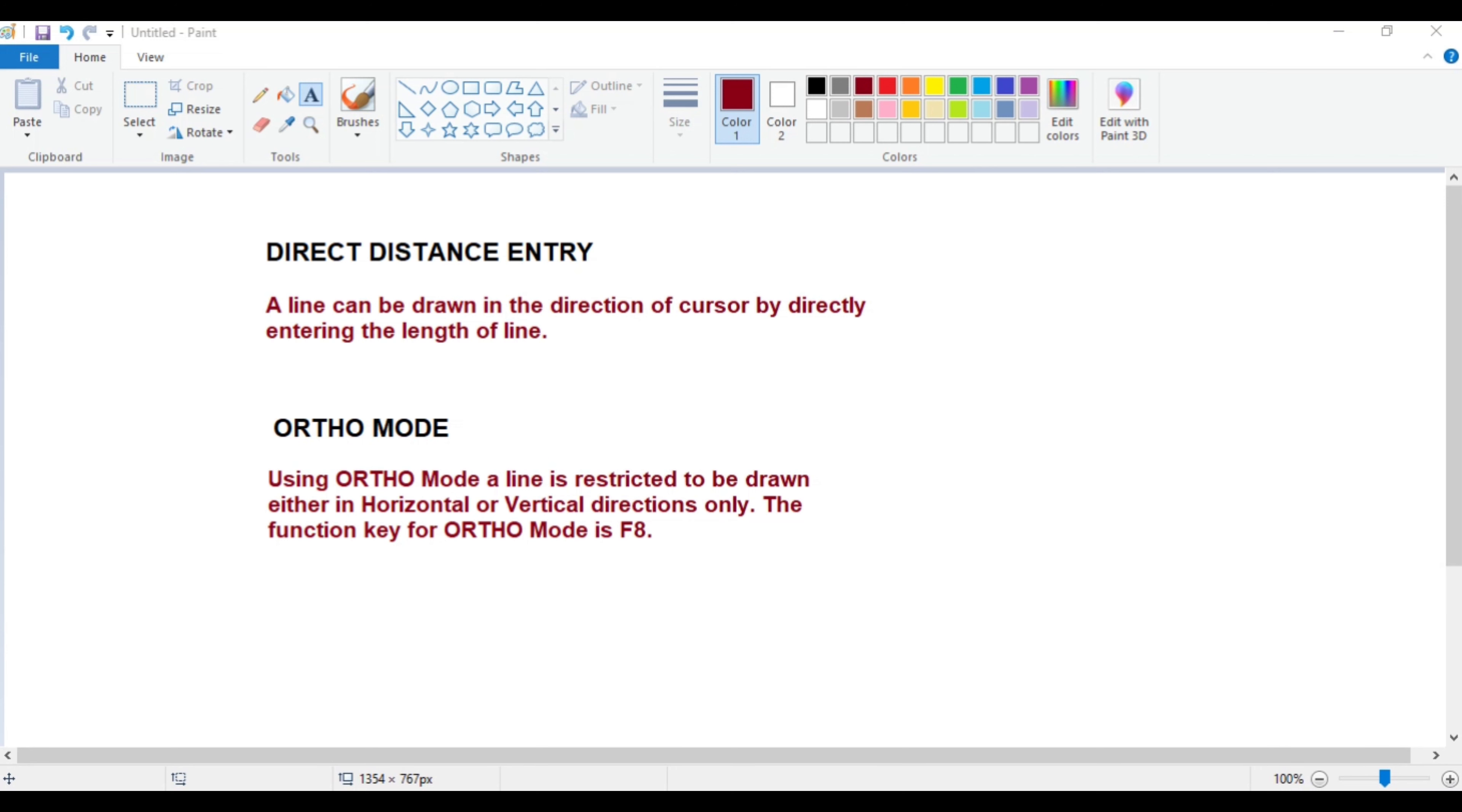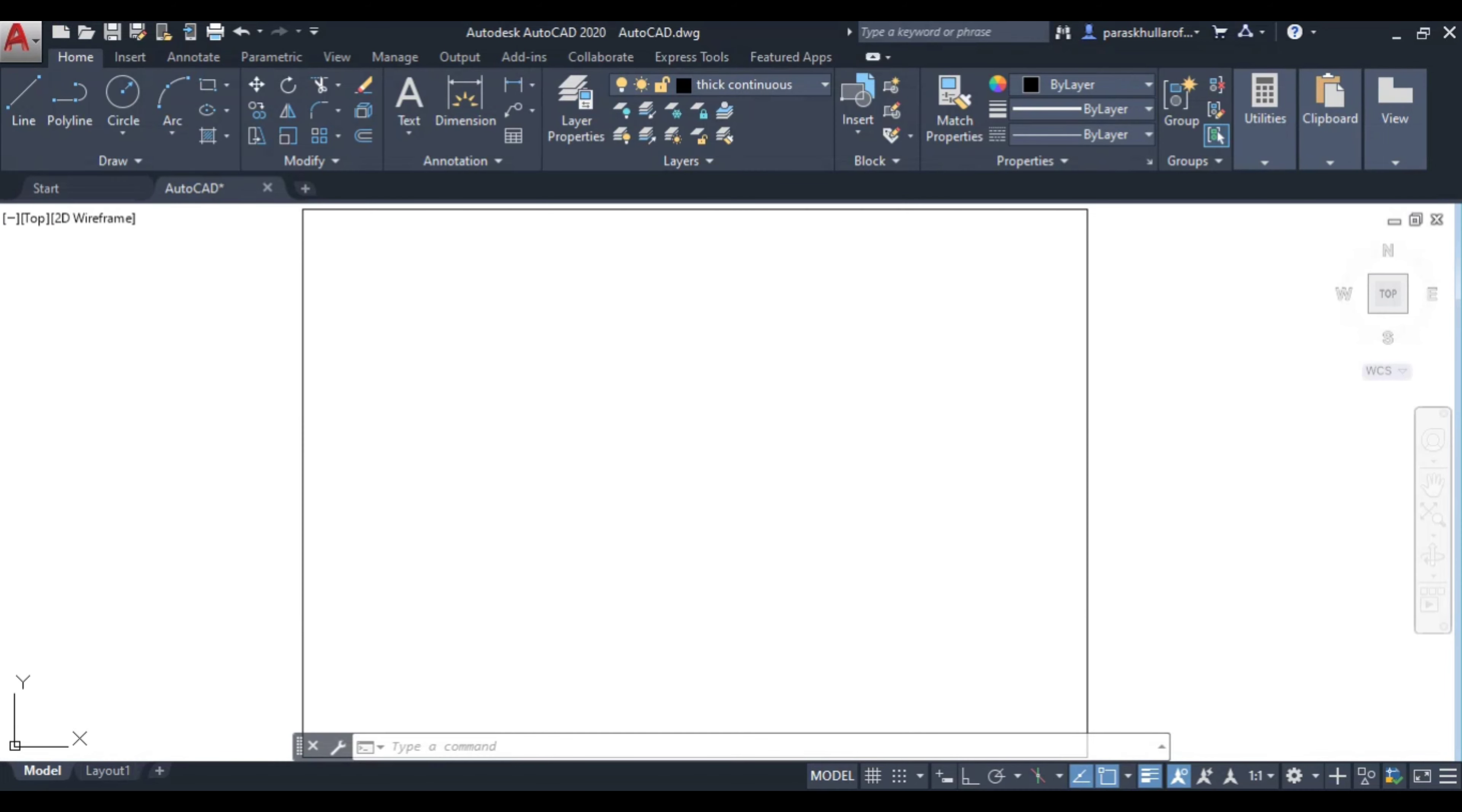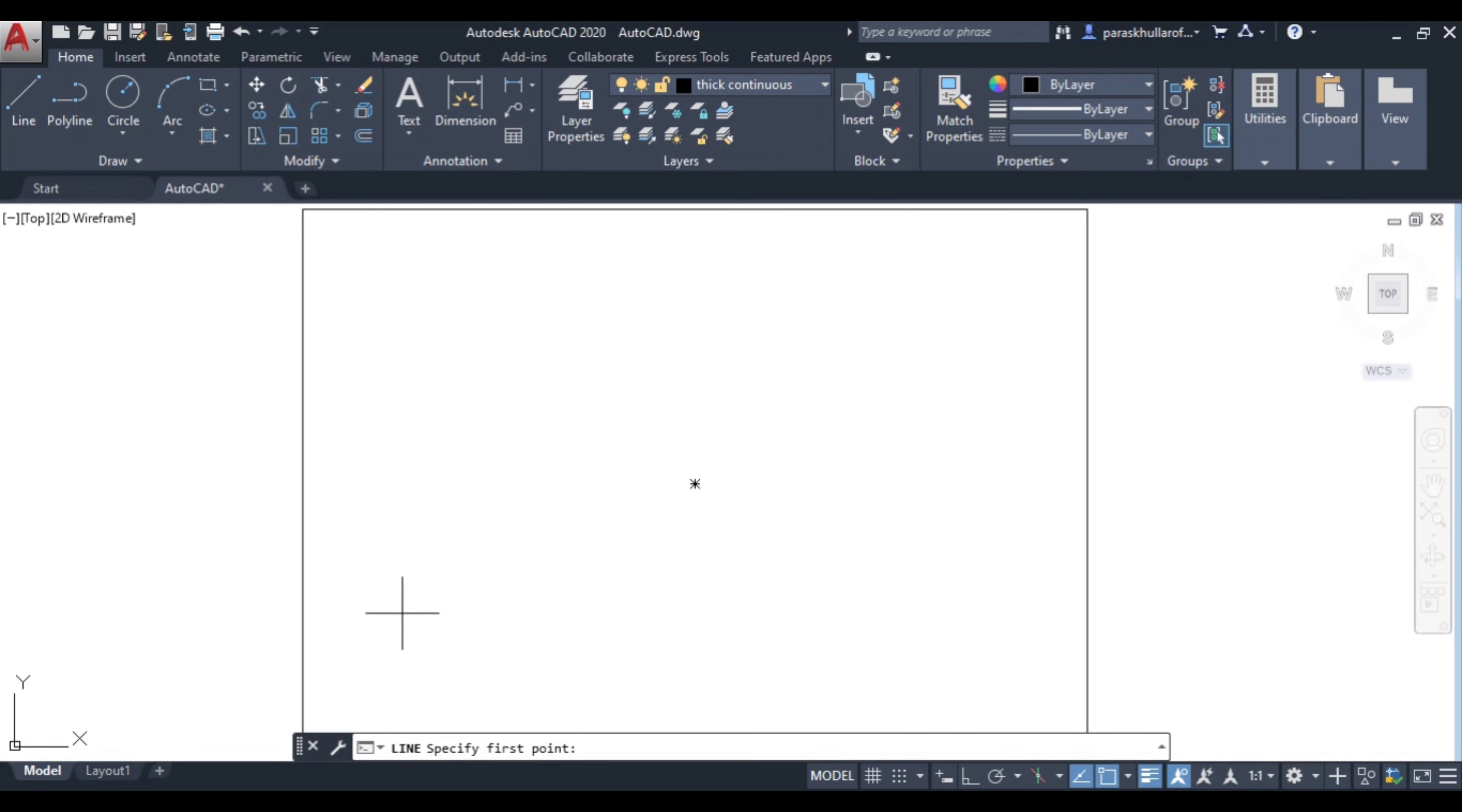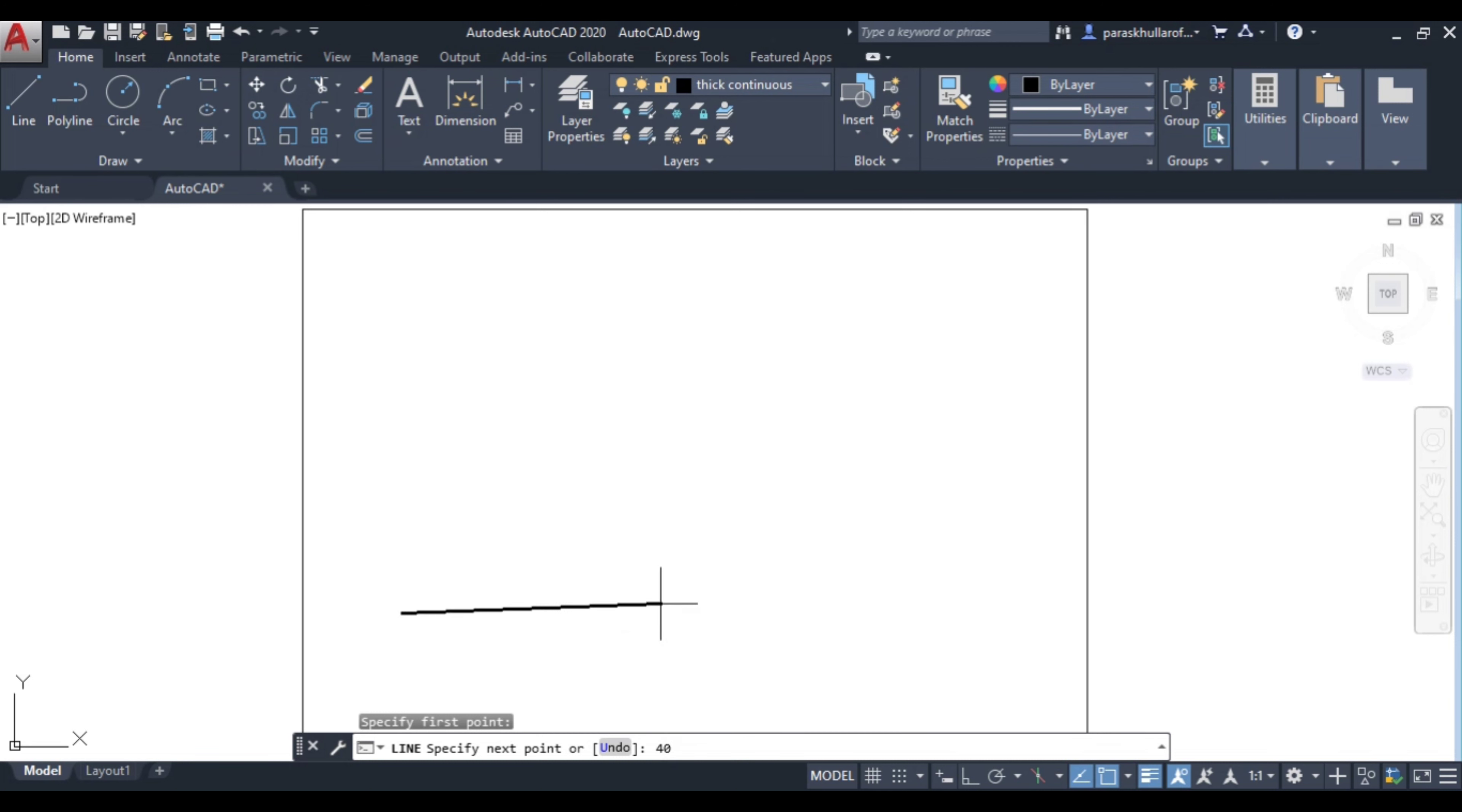I activate line command. Let us suppose this is my first point, this is my start point. Now I want to draw a line of 40 mm, so I just write 40. You can see here I have just written 40 and I am pressing enter.